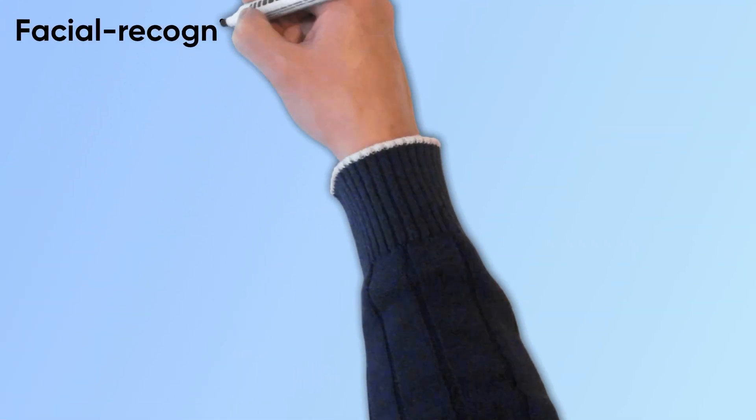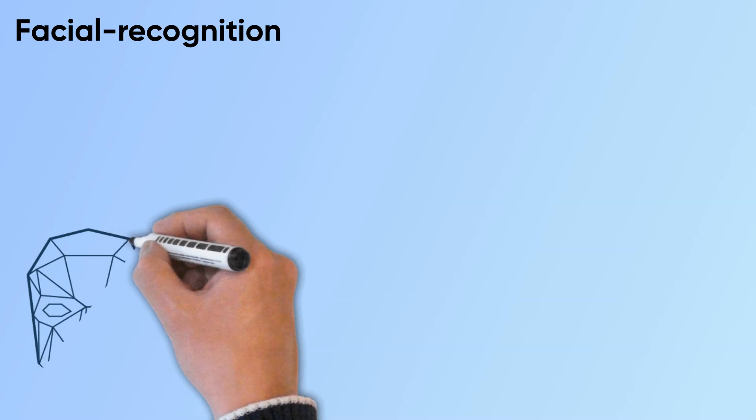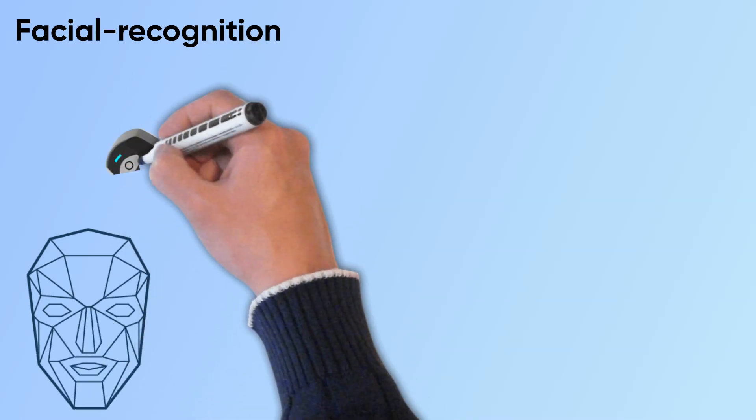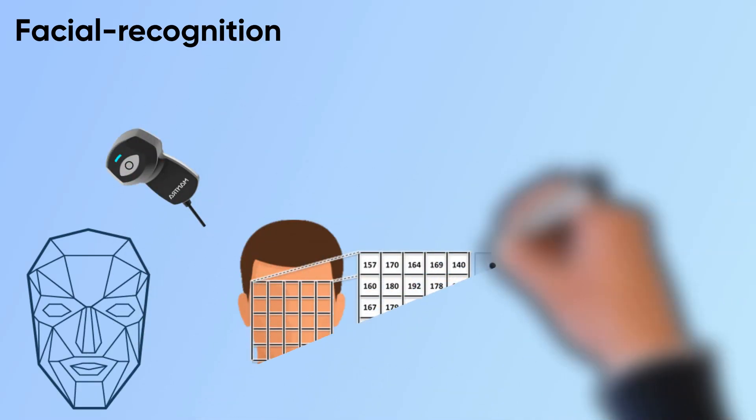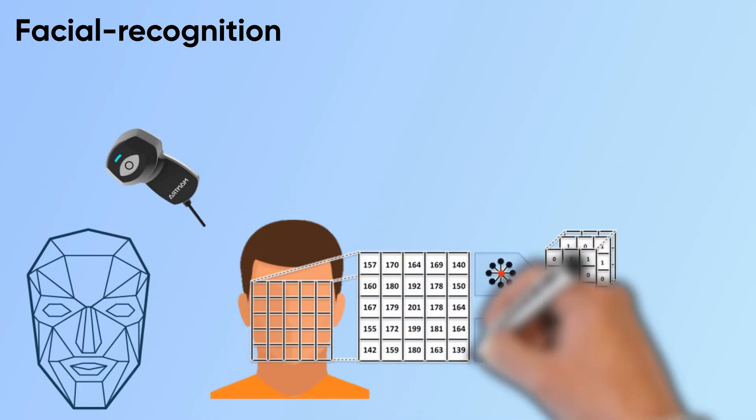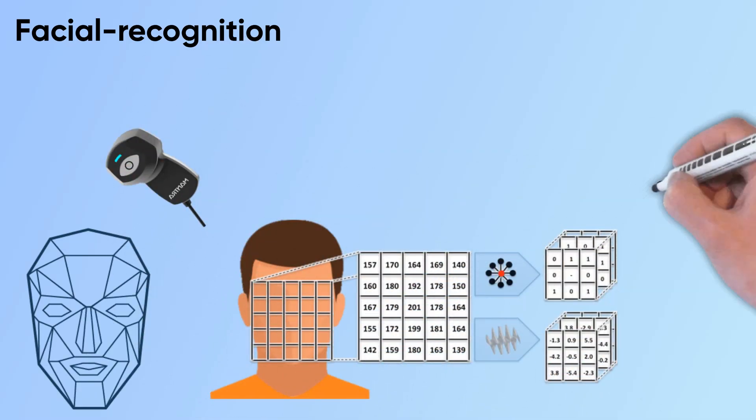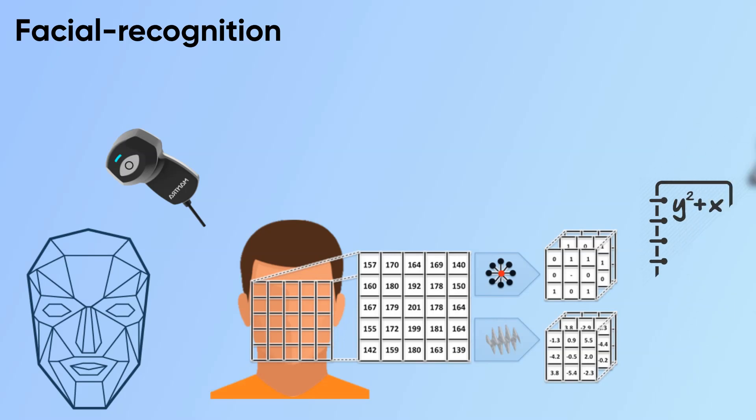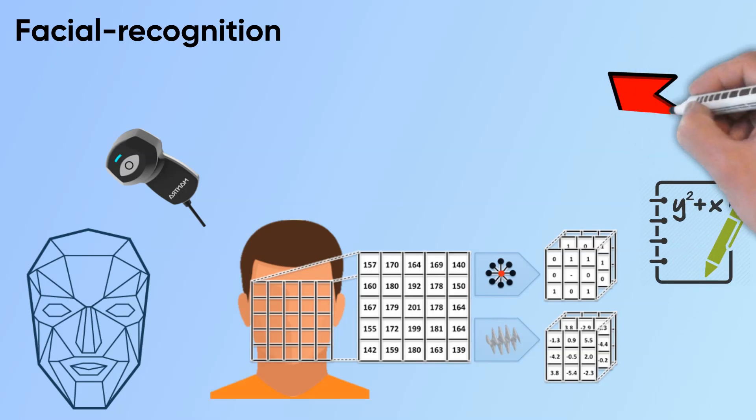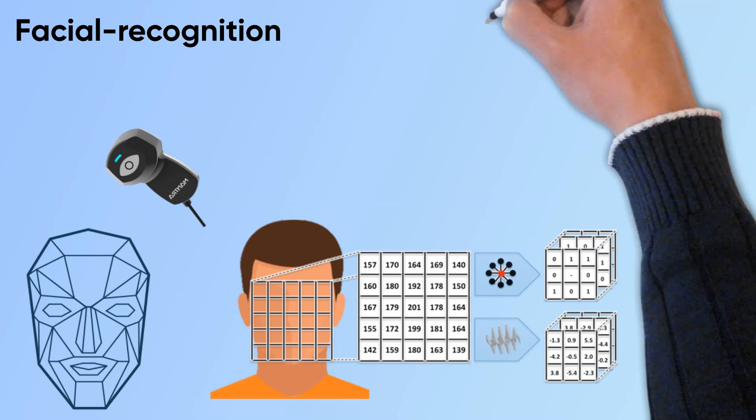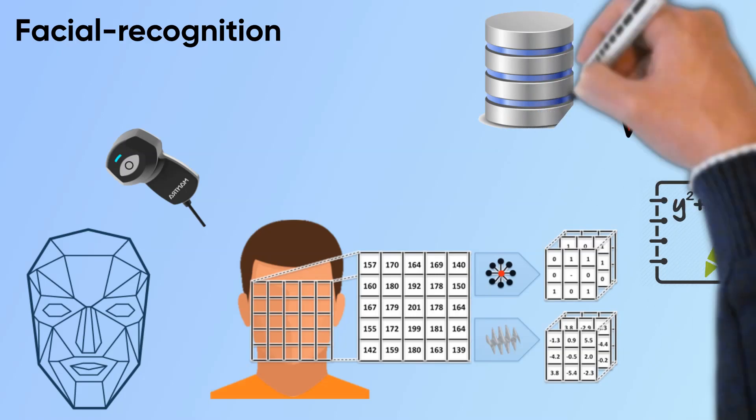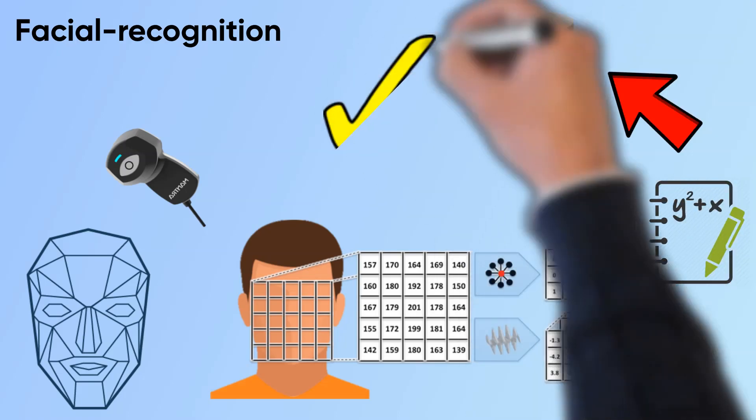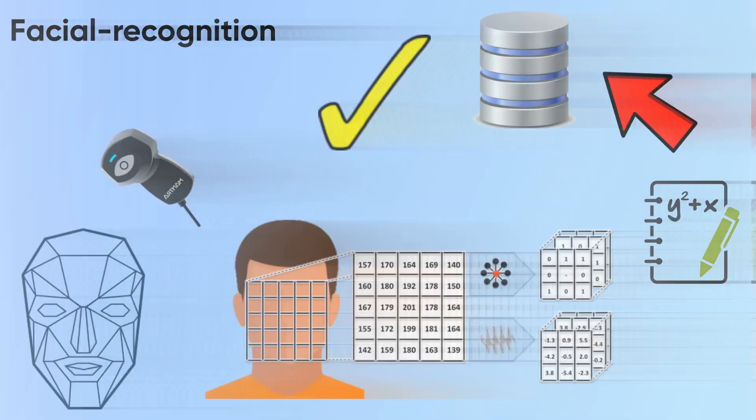Facial recognition software reads the geometry of your face, your face type, distance between your forehead to chin, etc. This becomes your facial signature which is then converted to mathematical formulas and compared with the database each time before granting access.